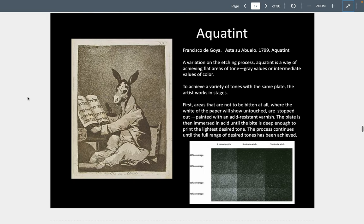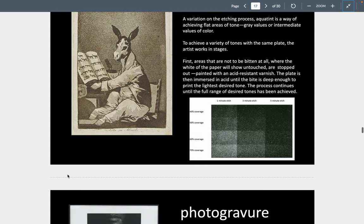Another variation of etching is aquatint. You can see the kind of gray scale that happens from one minute in the acid bath, three minutes, five minutes — making really nice, smooth planar relationships rather than the linear relationships you'd get from etching small lines. I love this Goya here, titled 'So Was His Father' — I think it's very, very funny.